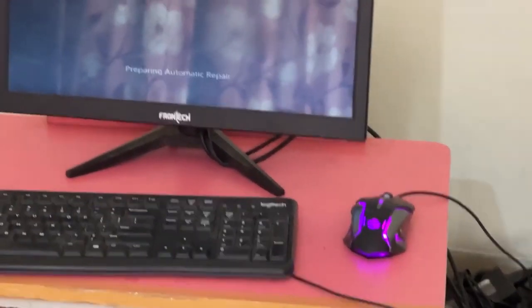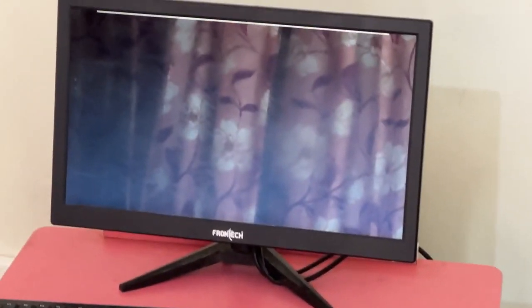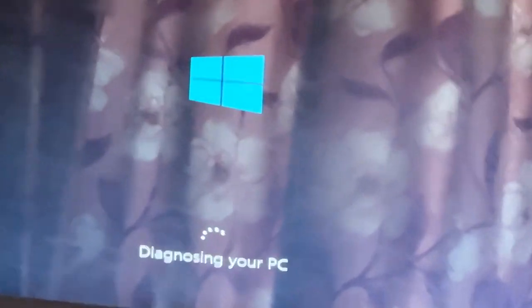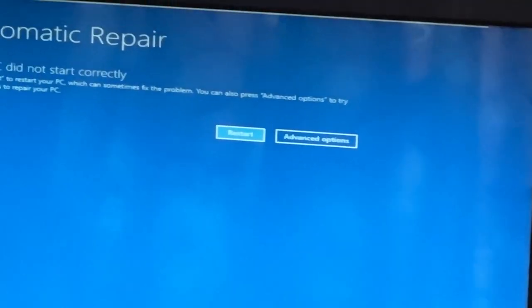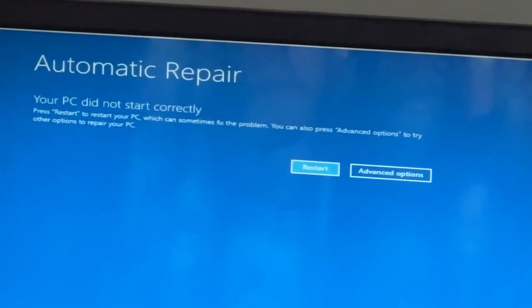Don't let the blue screen of death get you down. I will show you how to fix this problem step by step. So let's begin.